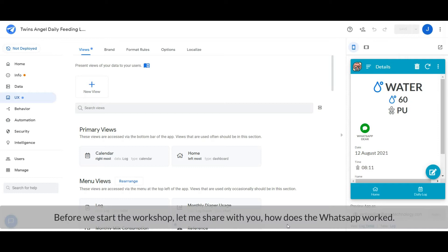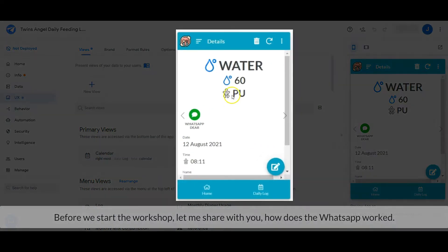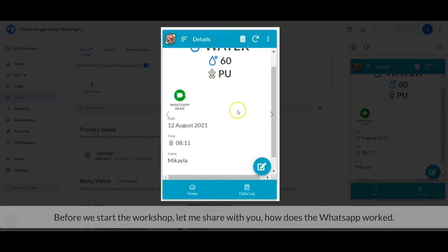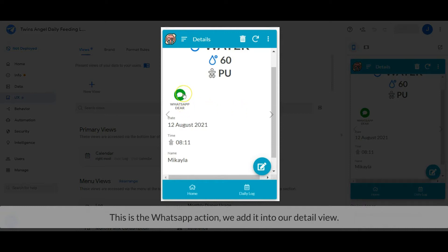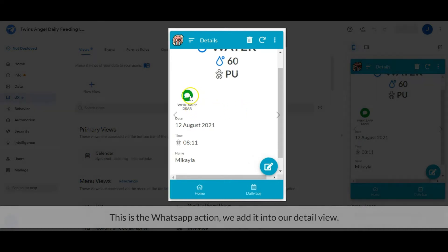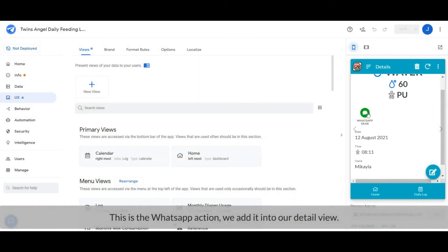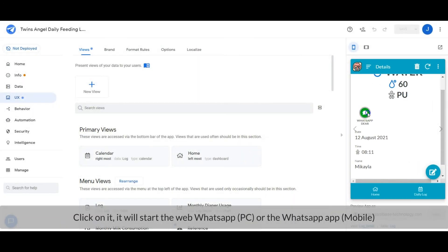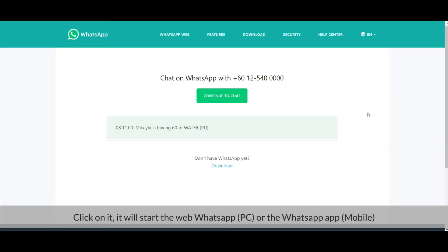Before we start the workshop, let me share with you how WhatsApp works. This is the WhatsApp action we added into our detail view. Click on it, it will start the web WhatsApp on PC or the WhatsApp app on mobile.